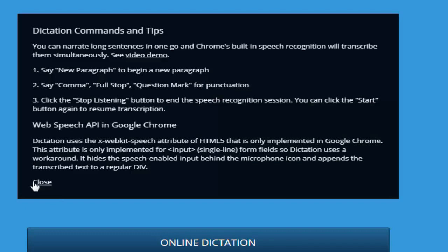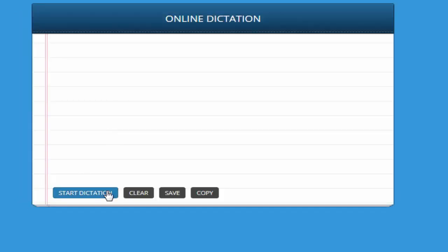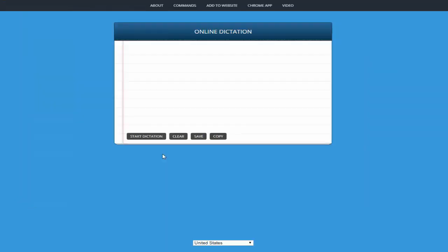it will stop dictating and right after that you can also clear the file, save the file, or copy the text.